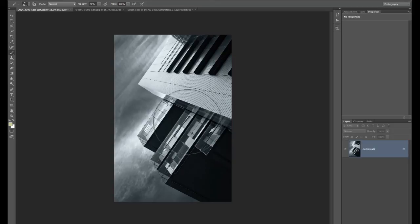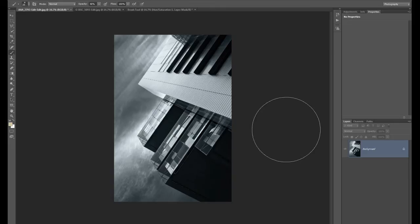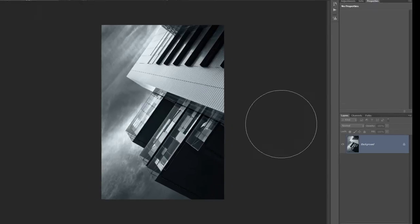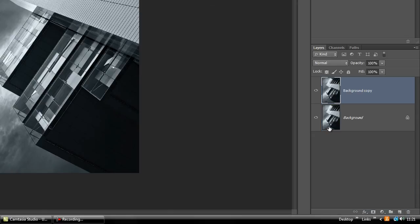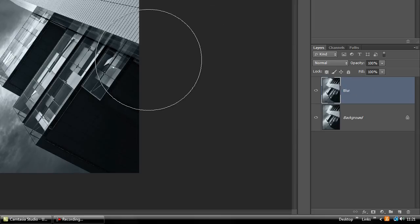Starting with the original image — just a straight architectural shot I took in Manchester last year when the skies were lovely. We're going to copy this layer — Ctrl+J or Command+J, or drag it down onto the new layer icon at the bottom. We're creating a new layer and I'm going to call this one 'blur'.